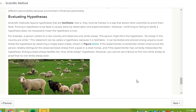For example, a person comes to a new country and observes only white sheep. This person might form the hypothesis, all sheep in this country are white. This statement can be called a hypothesis because it is falsifiable. It can be tested and proved wrong. Anyone could falsify the hypothesis by observing a single black sheep, shown in the figure below.